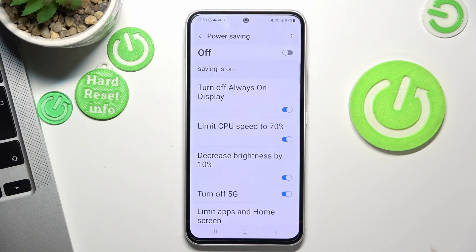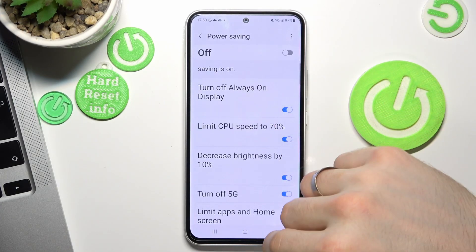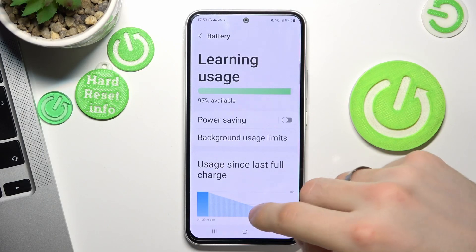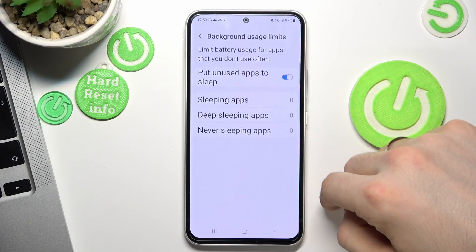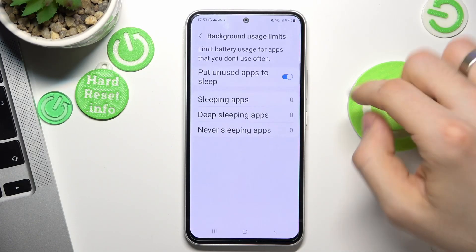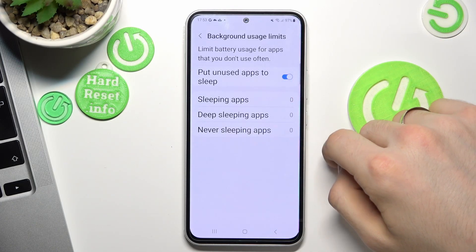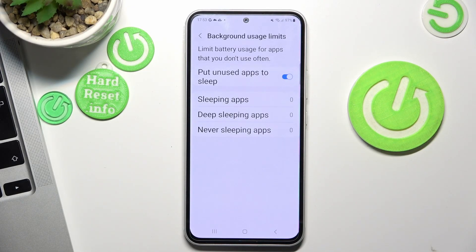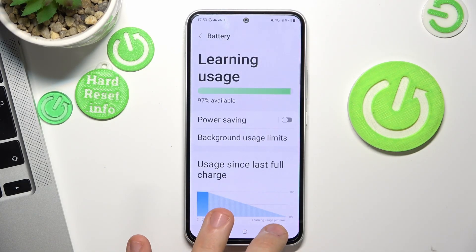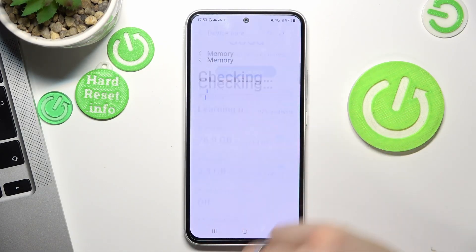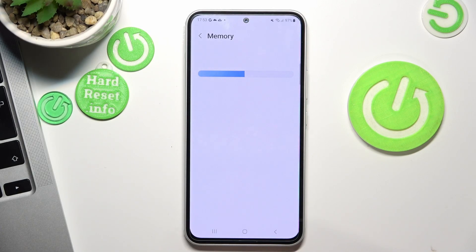You need to disable Power Saving Mode to make your device faster. Also, under Background Usage Limits, you can enable 'Put unused apps to sleep' — this way your apps will consume less RAM and your device will run faster.